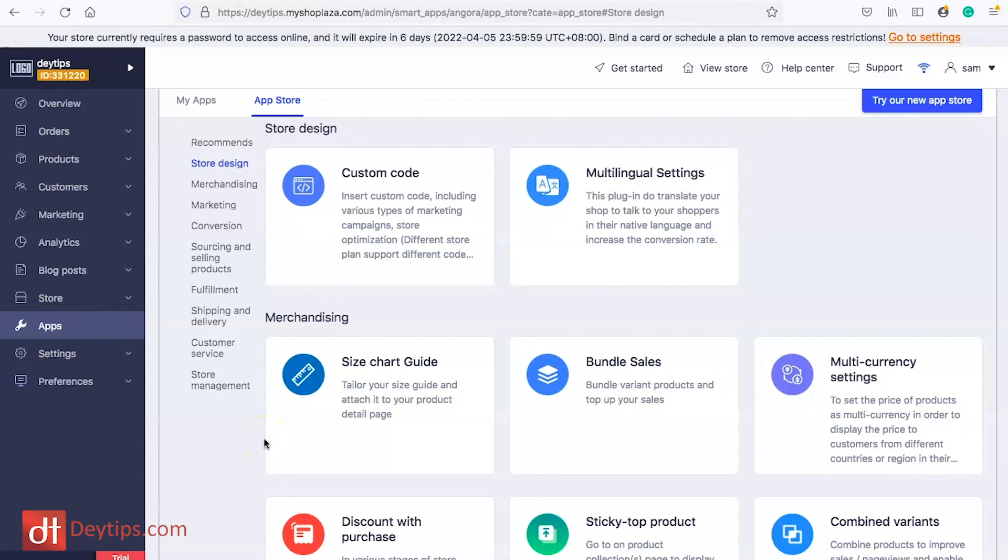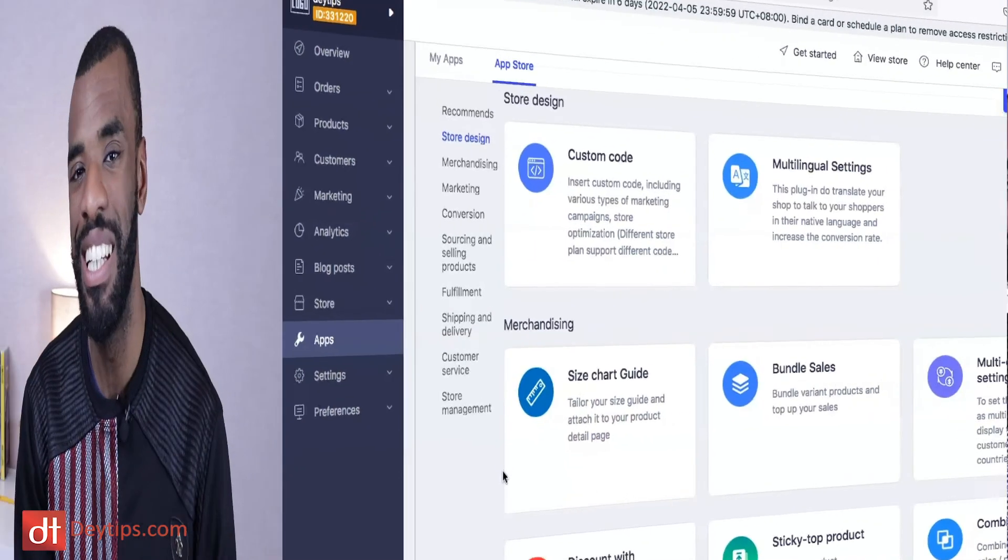This is just a general overview of Shoplazza some of the things that you can do. Like I said I highly recommend going in playing with it yourself and starting the free trial and see whether or not it's a platform that you want to utilize.